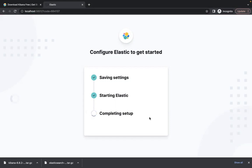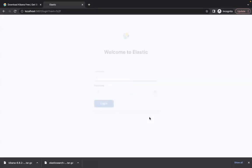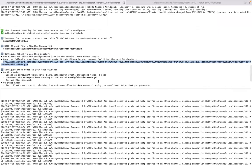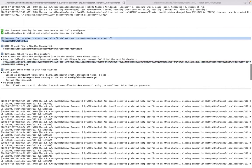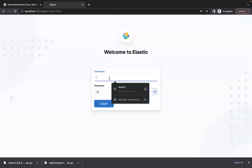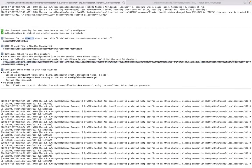Let's configure this and wait for a few more seconds. Saving settings, starting Elastic, completing setup, taking few seconds maybe up to a minute. And here we go. This is your Elastic and Kibana. It is asking for username and password. As you might have guessed the username and password are mentioned here.